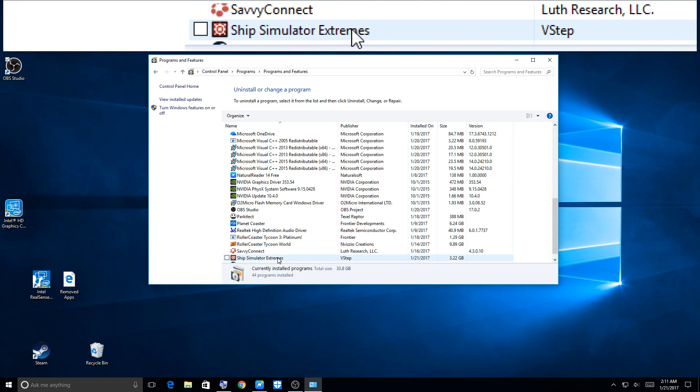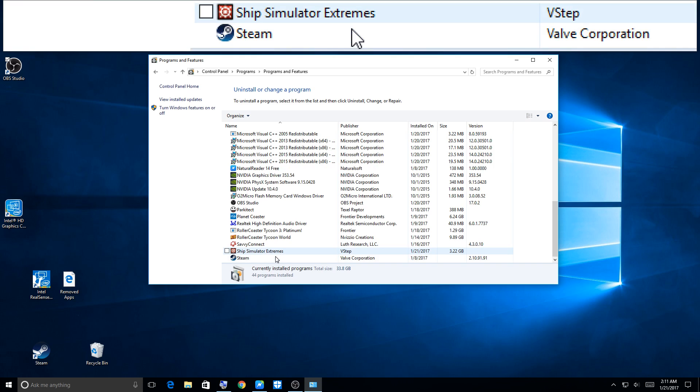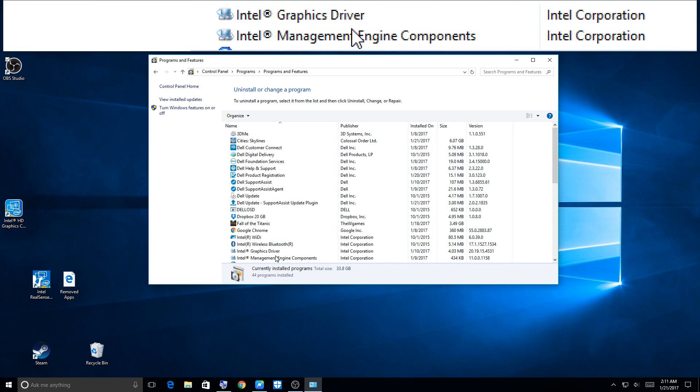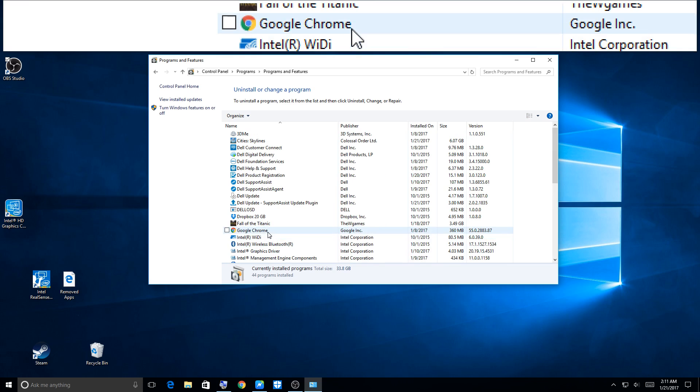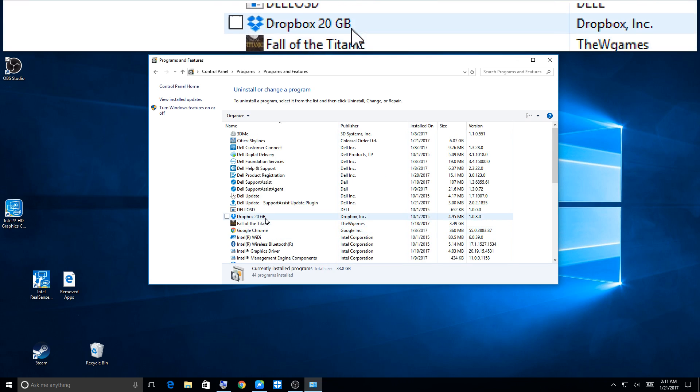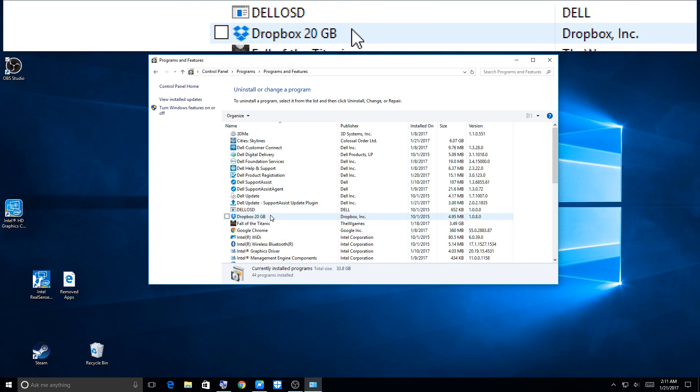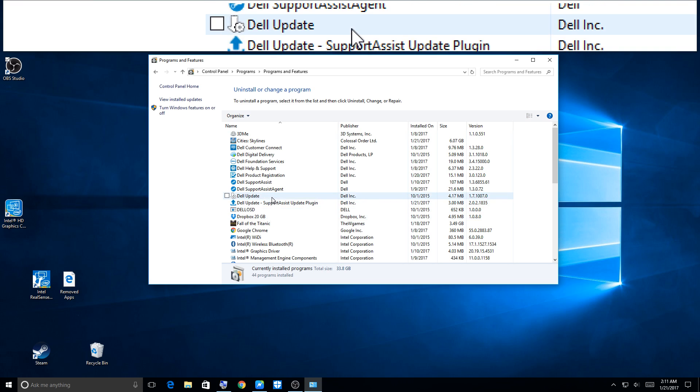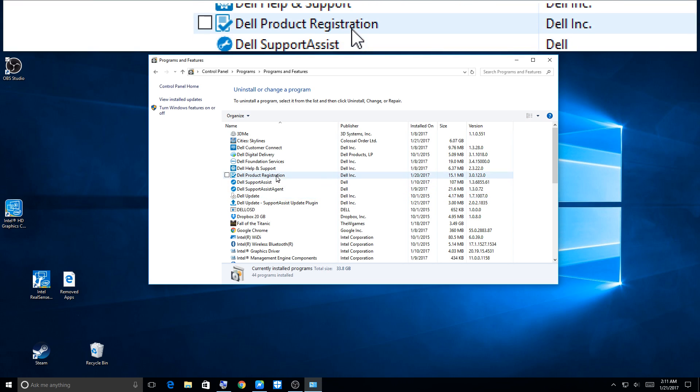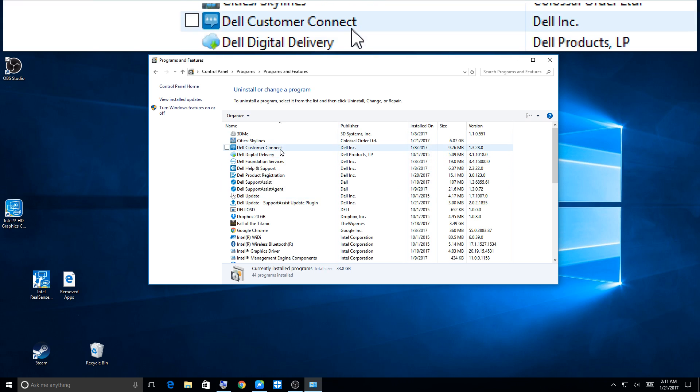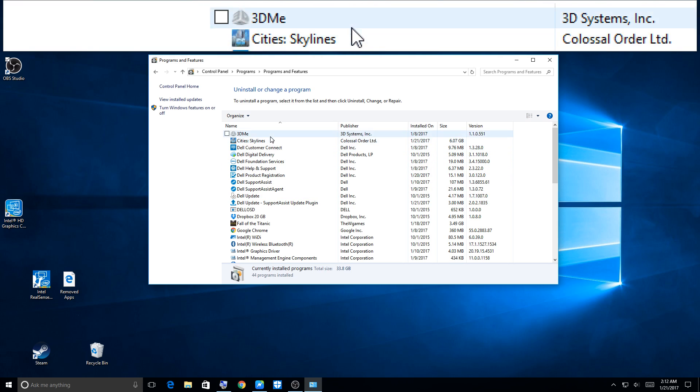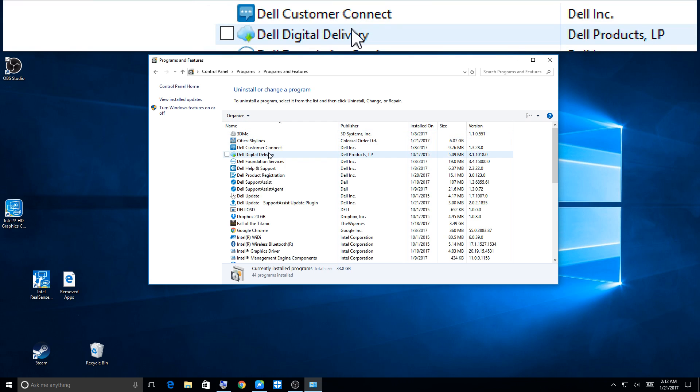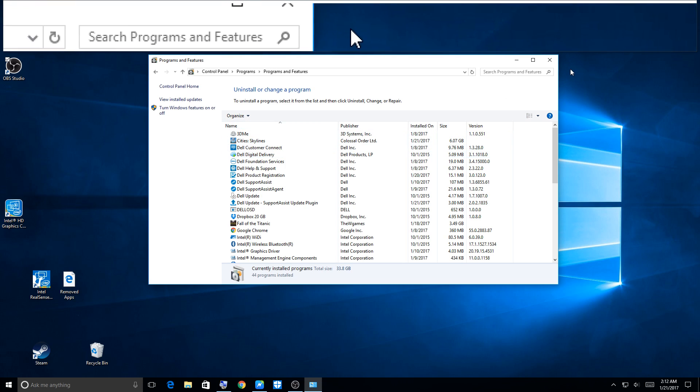Here's my Ship Simulator Extremes and Steam. If you really look at it, I really don't have much on here. Google Chrome, I use Google Chrome browser. I was going to look for something to uninstall, but I don't look like I'm going to.